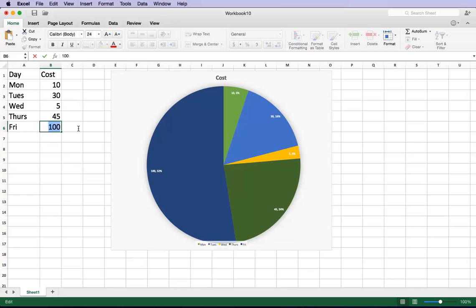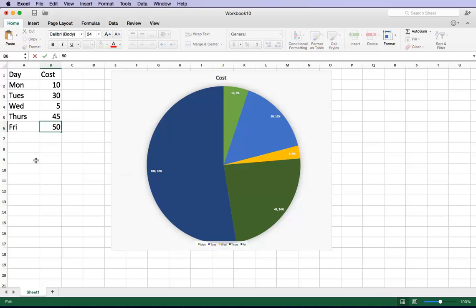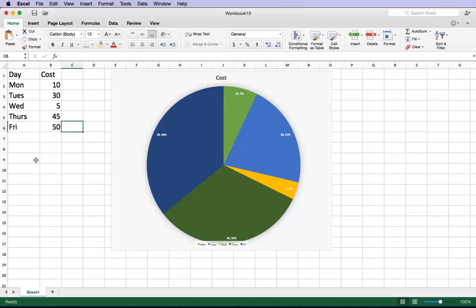See over here if I go to Friday, I go down to 50. So keep in mind Friday is the big blue item over here. You will see that it automatically changes and updates.